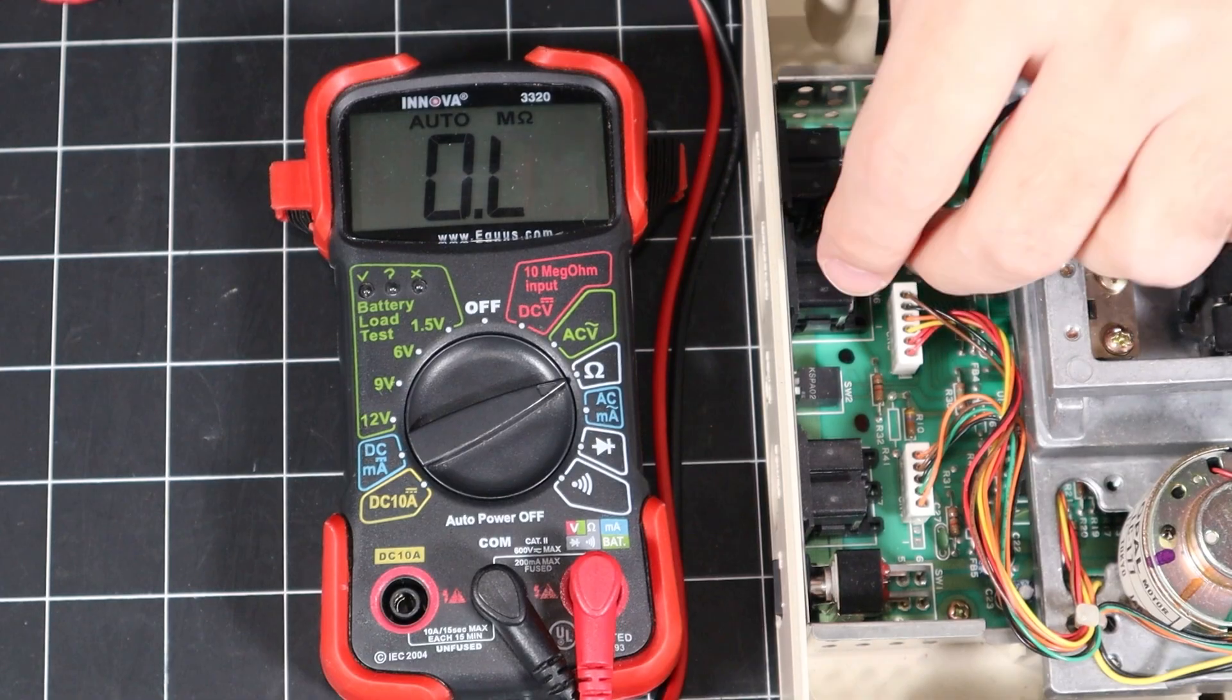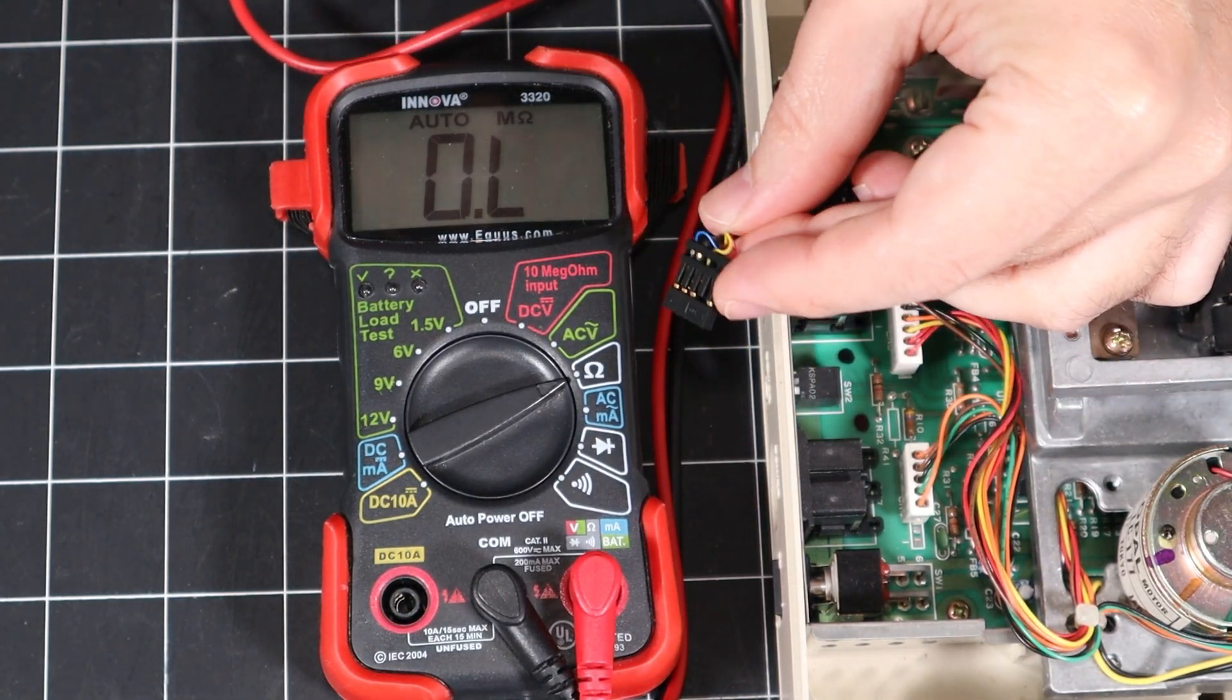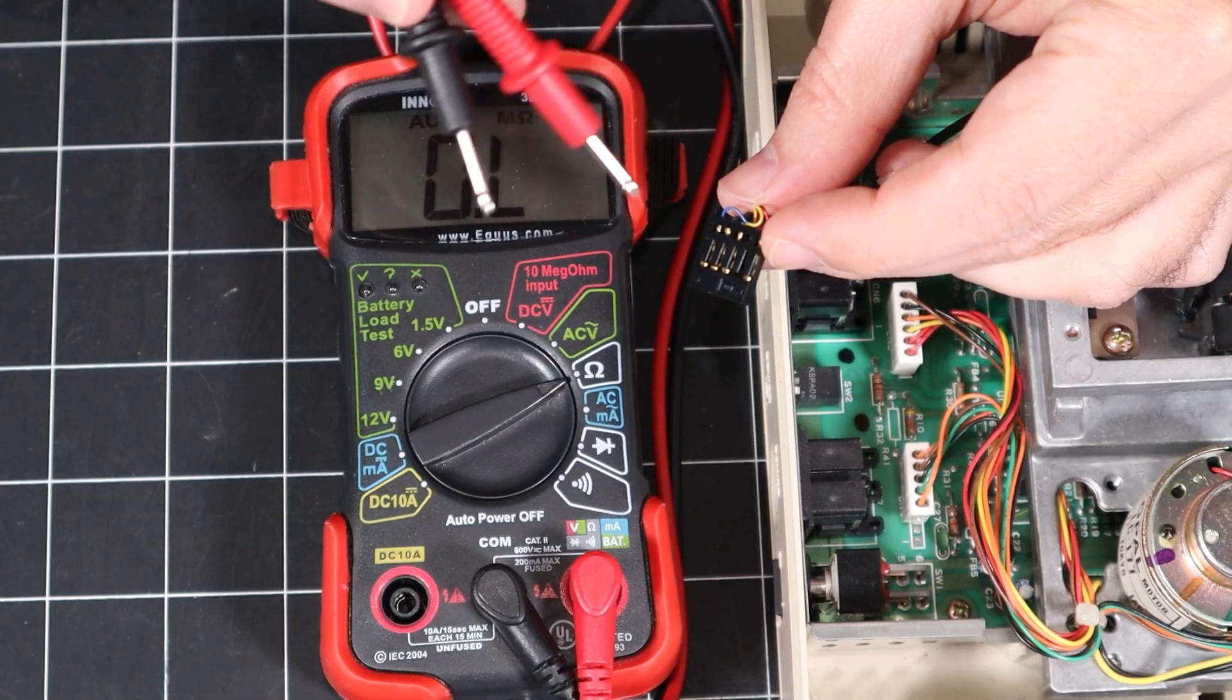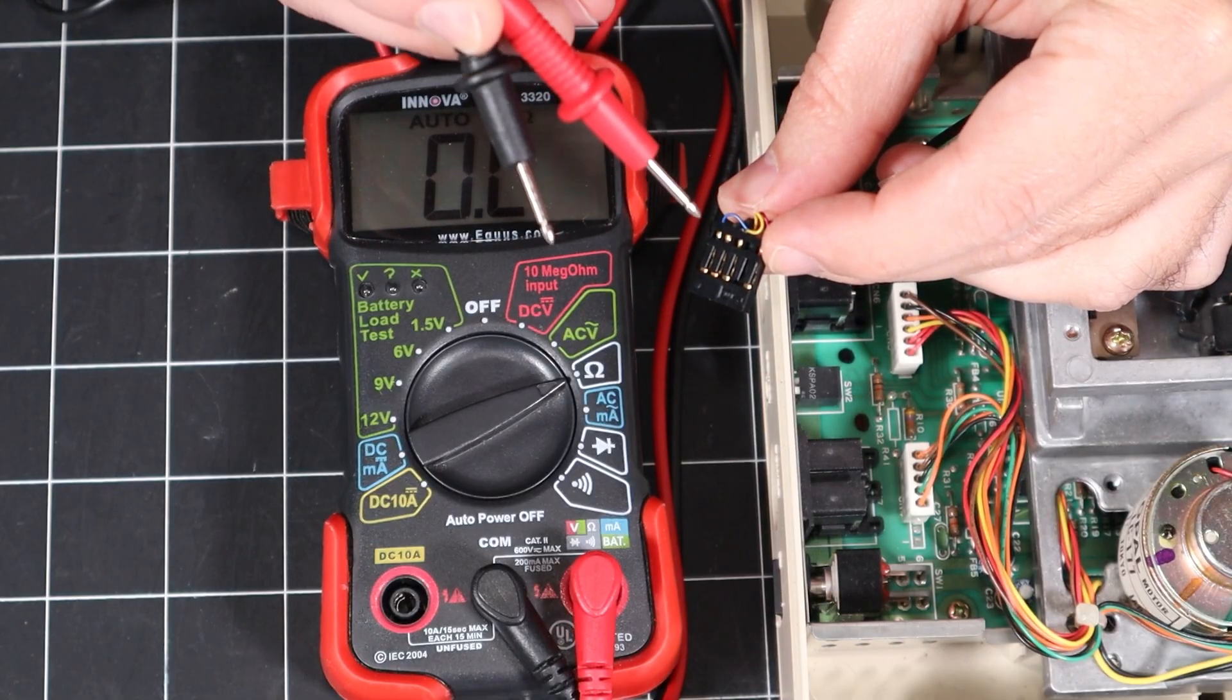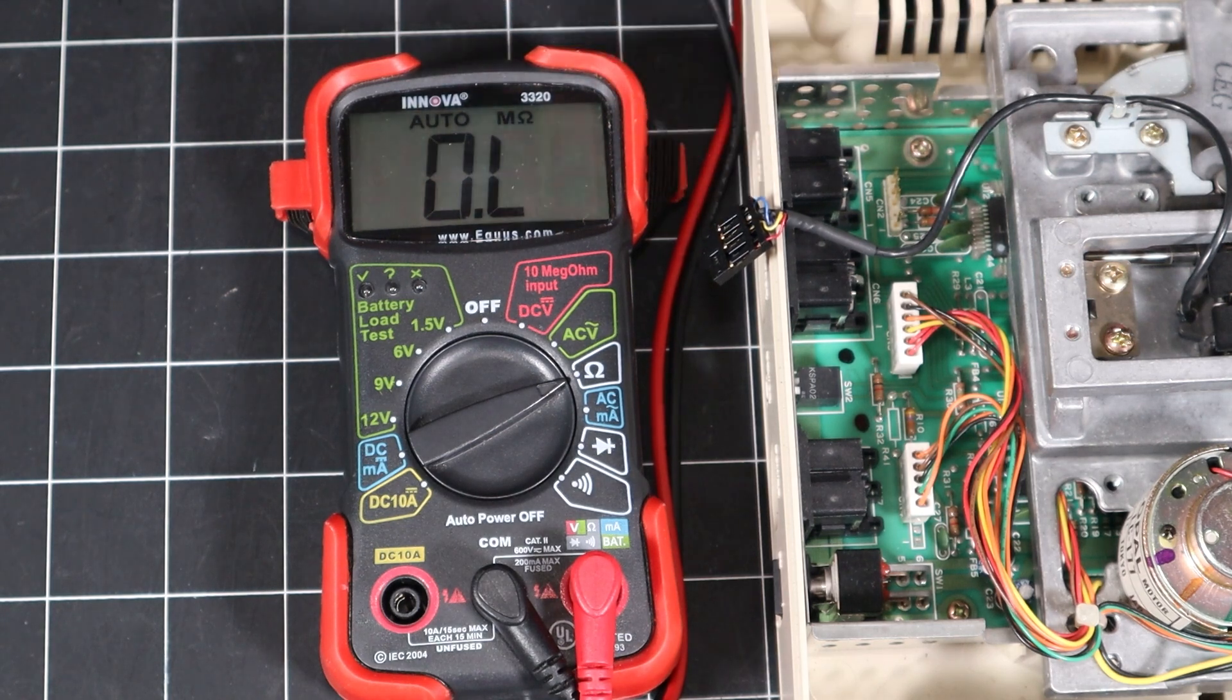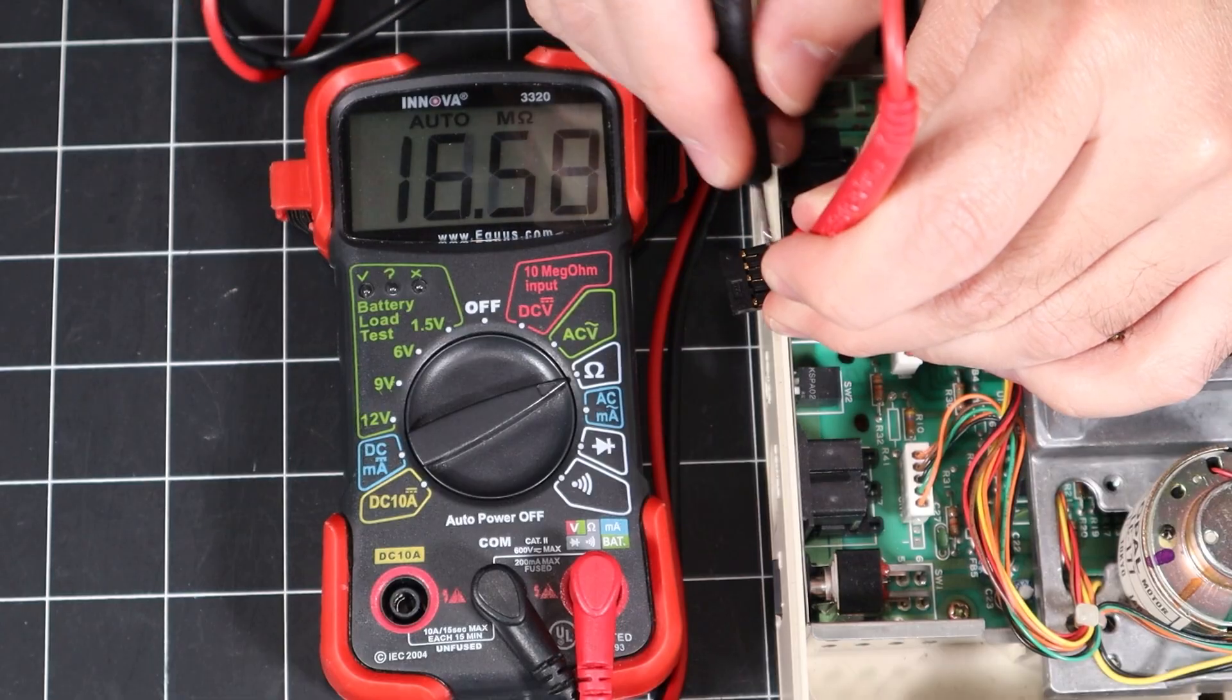To perform the test, we'll measure the resistance between all four conductors. This will give us six possible permutations. What we're looking for is measurable resistance below 100 ohms. If we see no resistance at all, we've got a dead short and the head is toast.